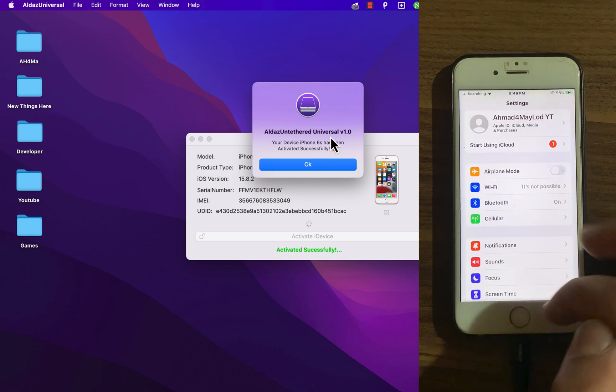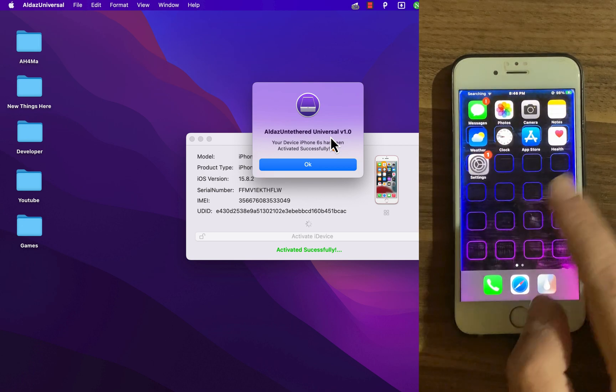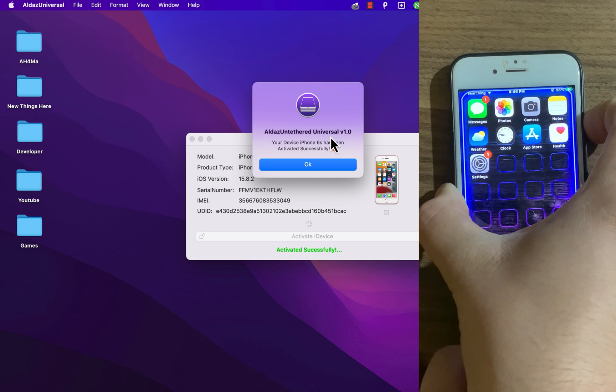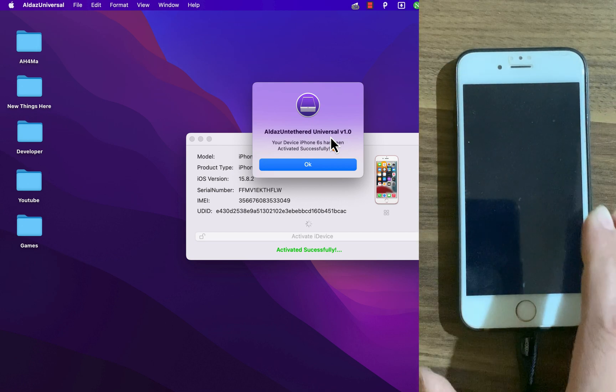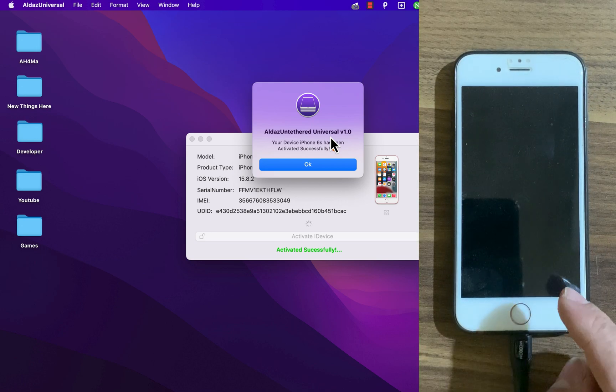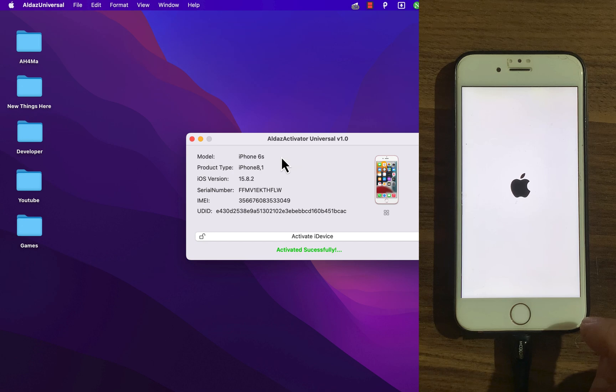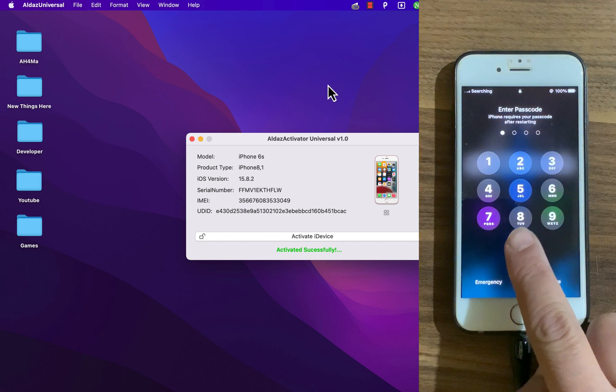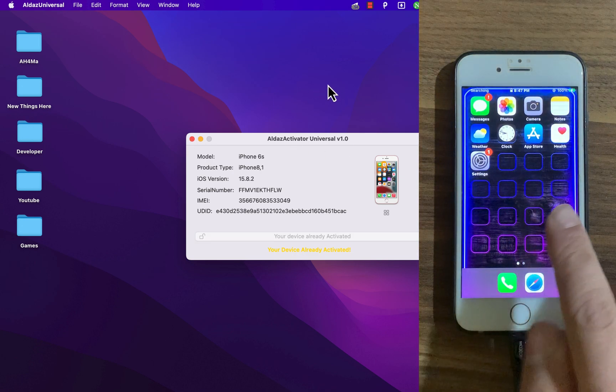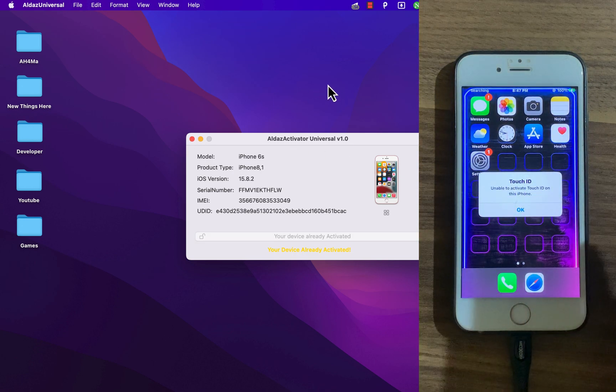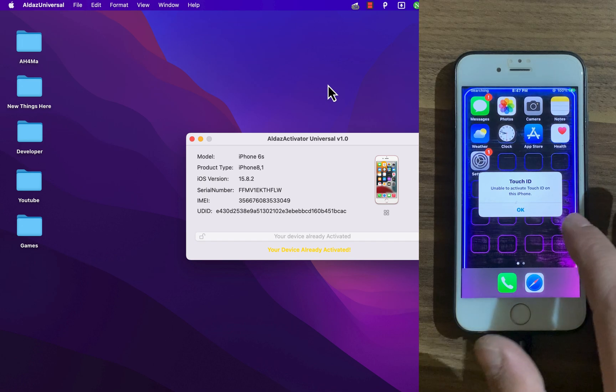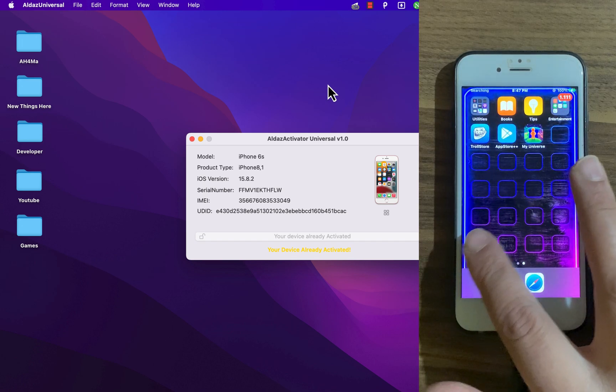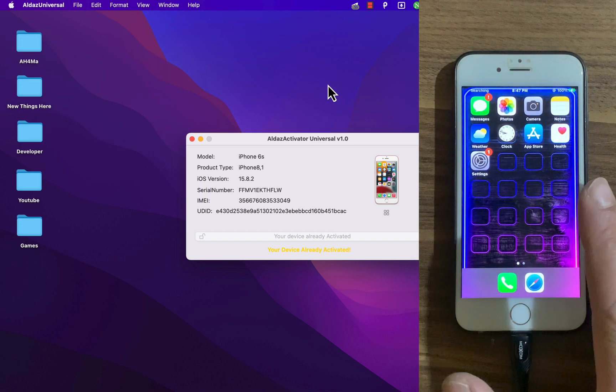And boom! As you see, I'm now on the home screen. No more iCloud activation lock screen. This tool is an amazing tool to bypass iCloud and it's pretty easy to use. So guys, this is our video for today.